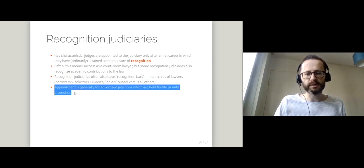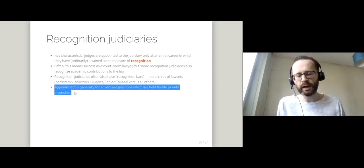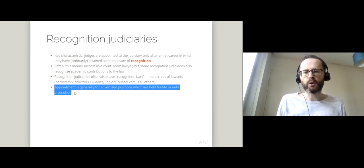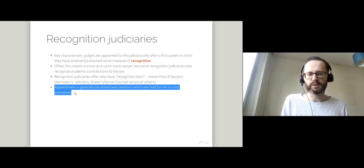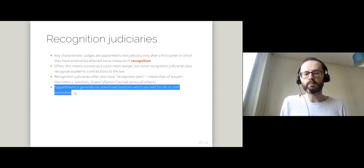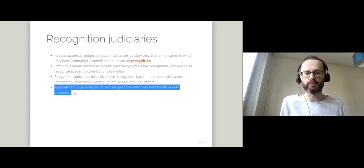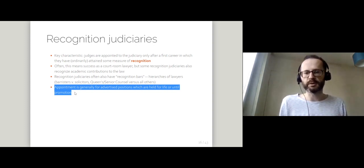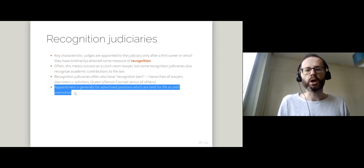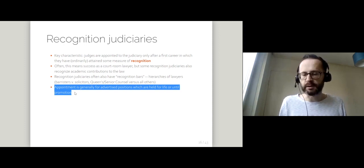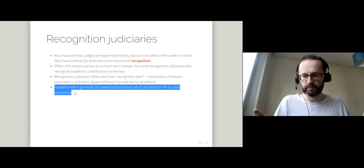Appointments are generally for advertised positions which are held for life or until individuals are promoted. So you don't get moved around. You apply for a position and once you've got it, you're there until you retire or until you move up.